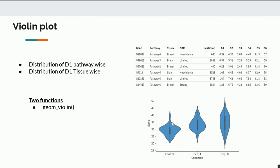Violin plots convey more information because they show the shape of the distribution. A box plot only tells you the first quartile, second quartile (median), third quartile, and maximum — it shows the outline. Both have their own advantages. We'll cover in another video when to choose violin versus box plot, but for now let's focus on the visualization part.